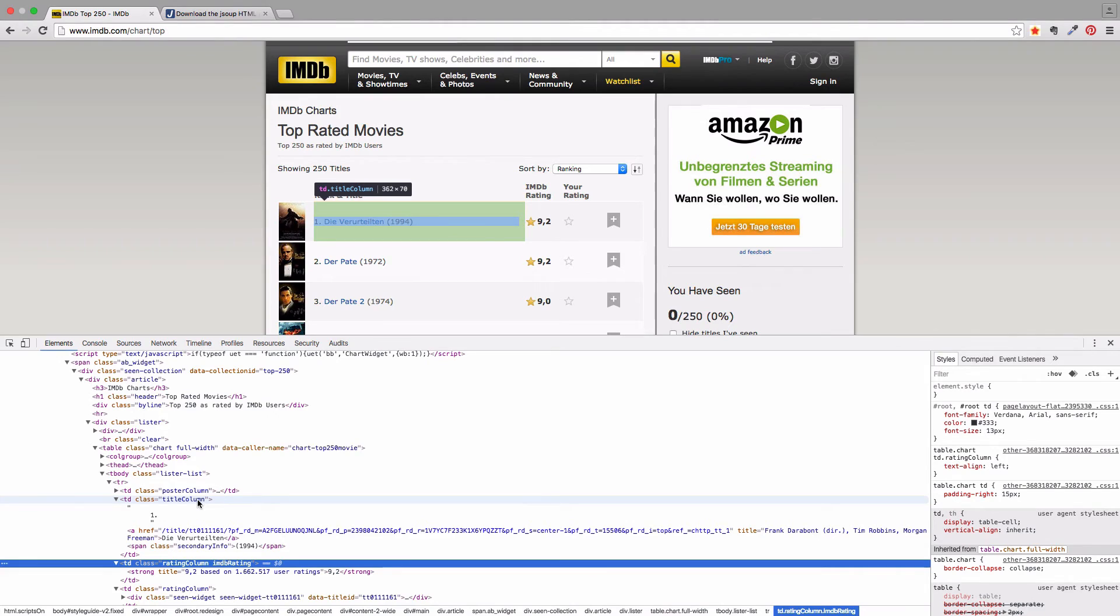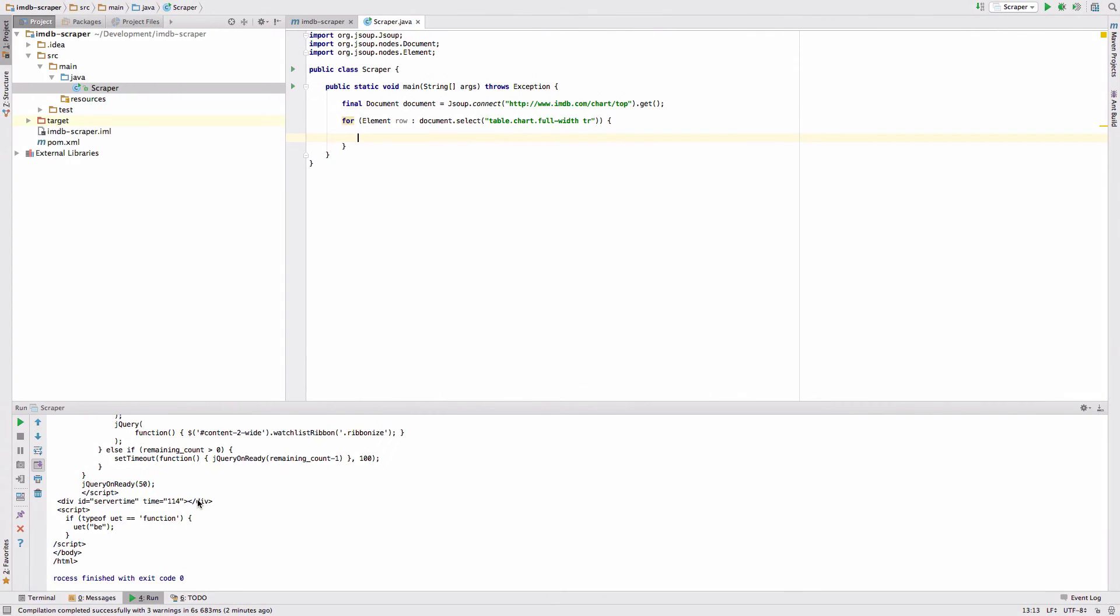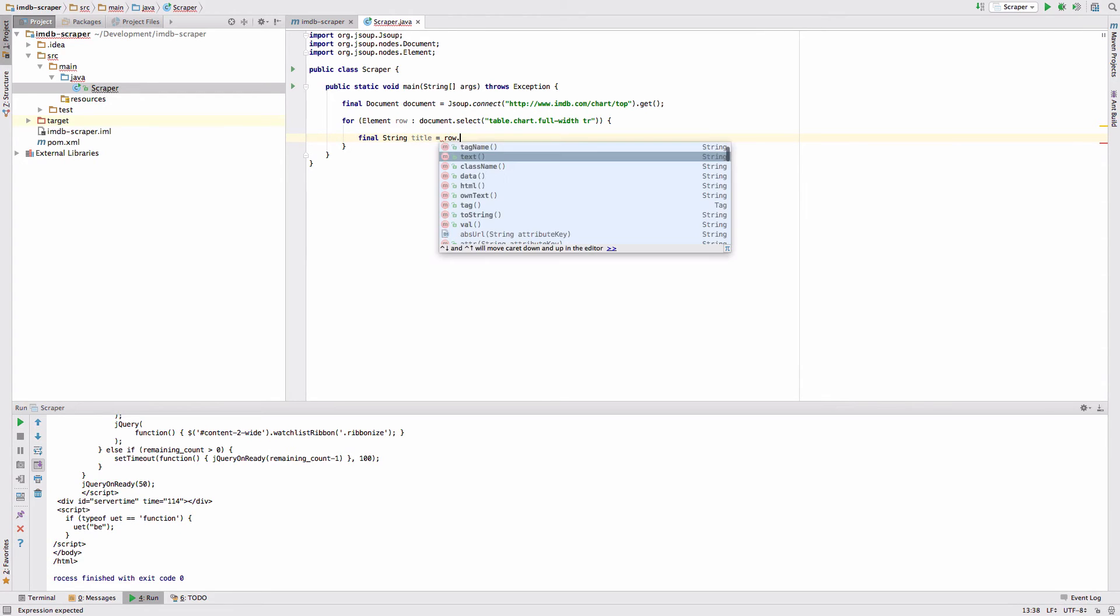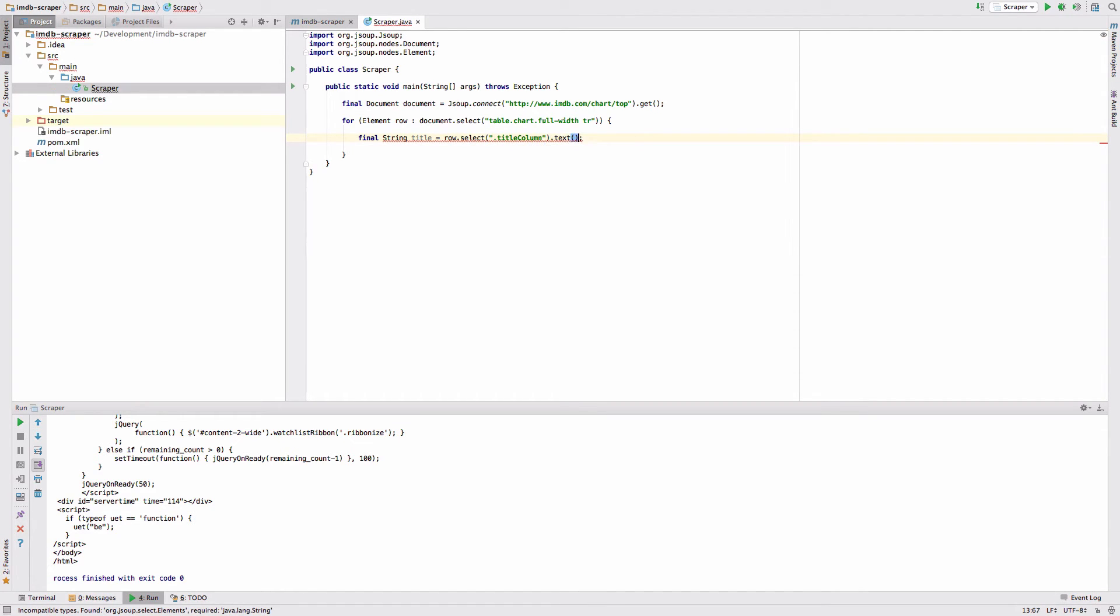Let's start with the title. Just copy this class here. Go back to the IDE. Say title equals row.select title column class, and then we want to get the text.